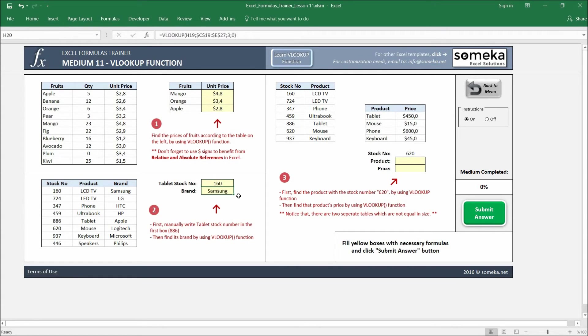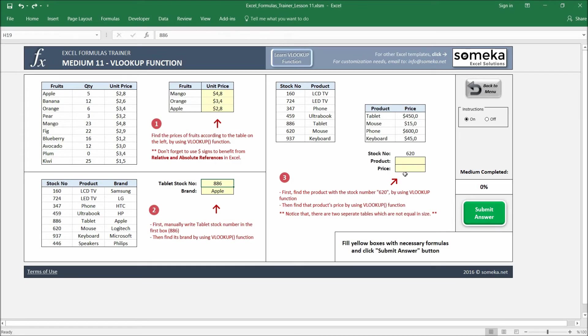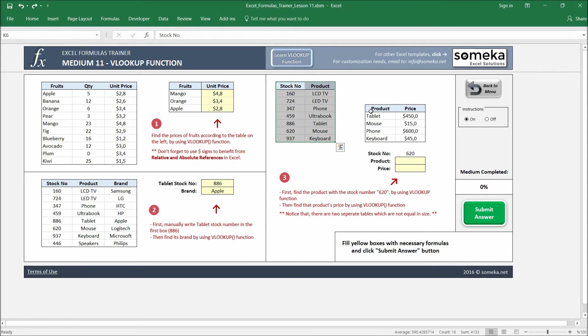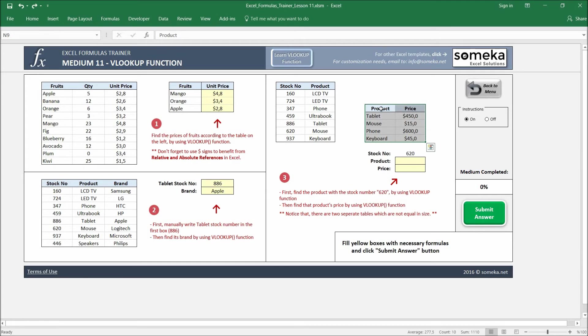Okay, in the last section, in the last example, we are going to use two-step VLOOKUP. So in the first step, we are going to find the product of this stock number. But here we have two tables, so the stock number does not exist in the second table.